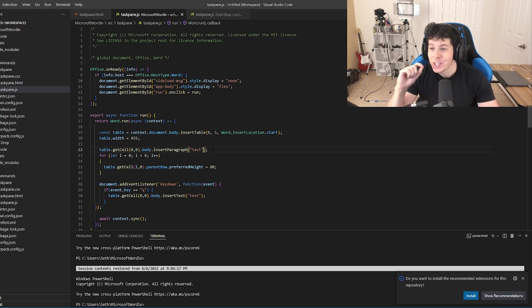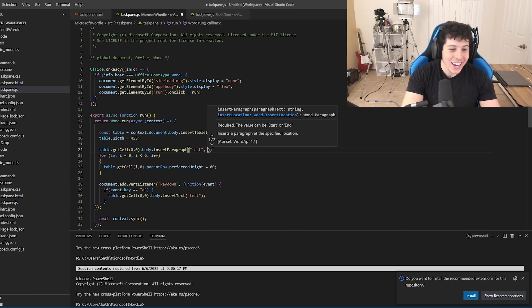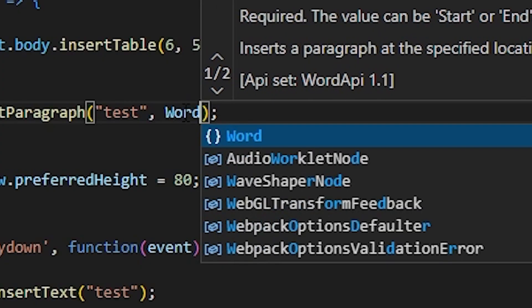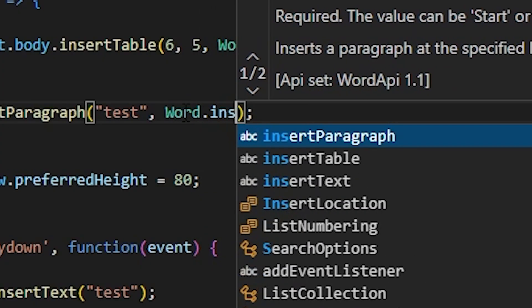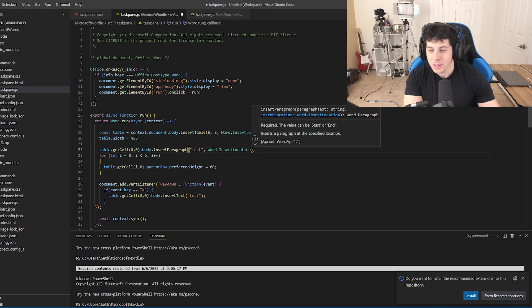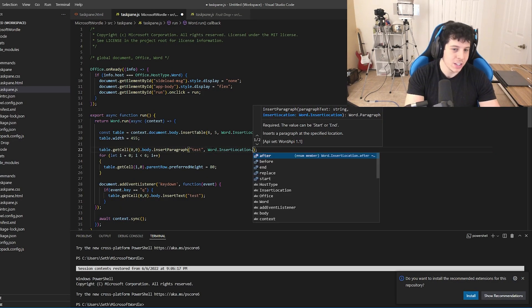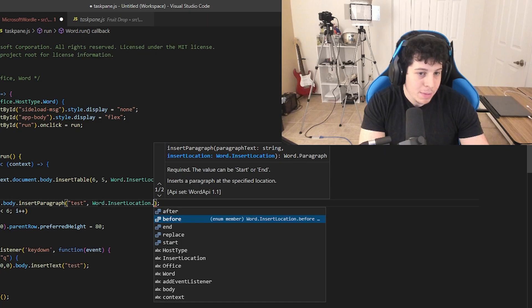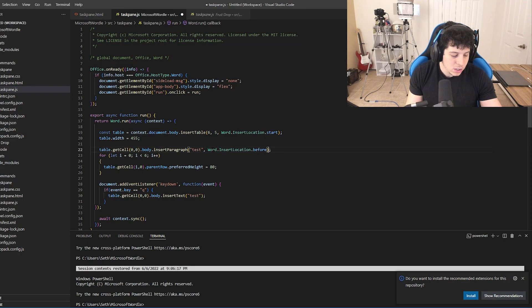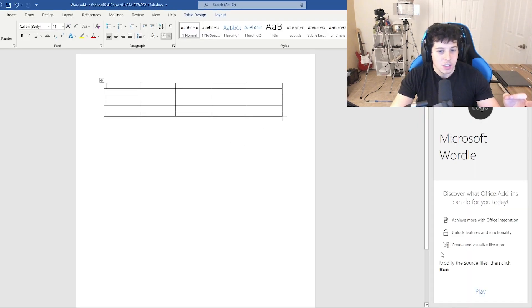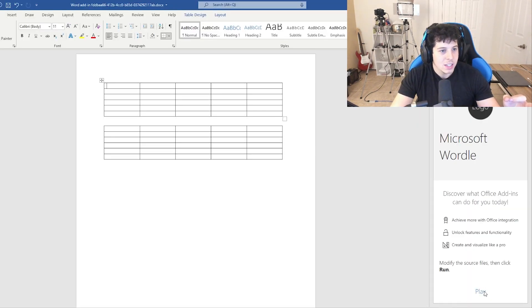Oh my gosh. This is what messed me up so bad in the last one. You have to insert, like there's a word dot insert location. And if you don't put this in everything, nothing will work. And you just like, just before, after, end, replace. Who cares, dude? Just like, you should have a default. So this doesn't happen.